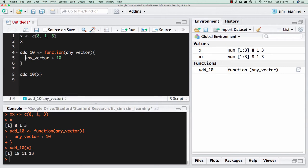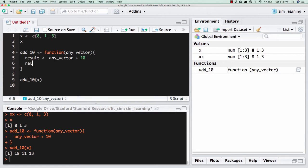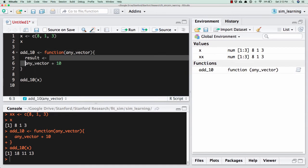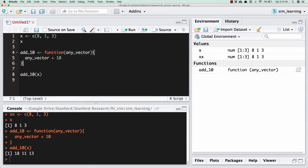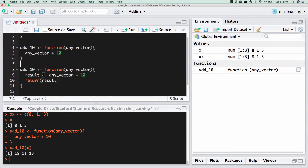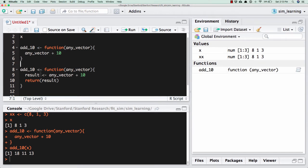You might be used to... This is a little bit more common in other languages. Let's actually just put these side by side. So if you've used other languages, these two things are actually equivalent. This creates a new quantity called result with any_vector plus 10. And then this returns result. This just calculates any_vector plus 10. But R has this rule where the last thing that it evaluates in a function, it returns. And so I don't need this specific thing.